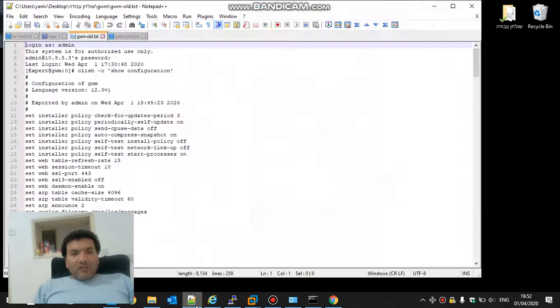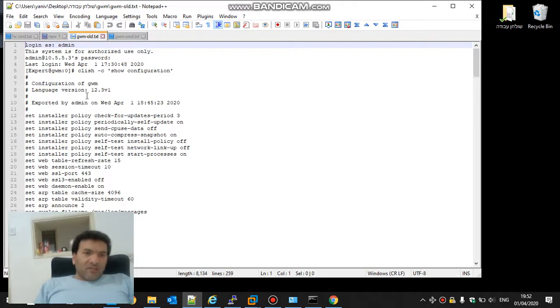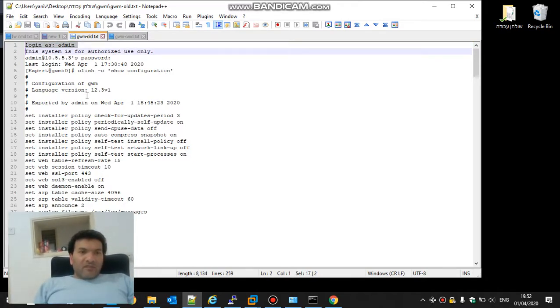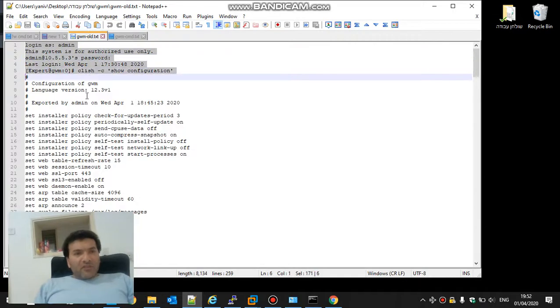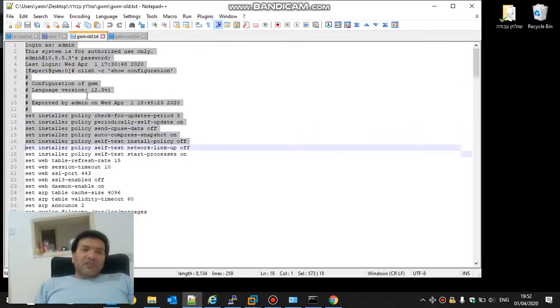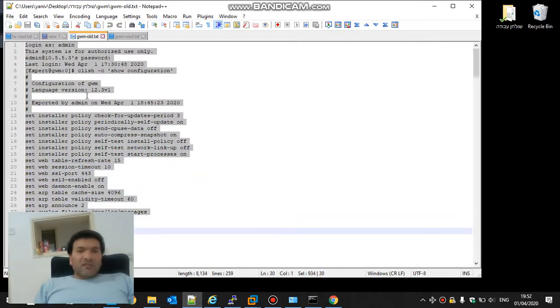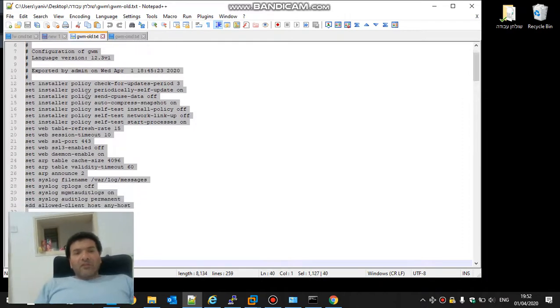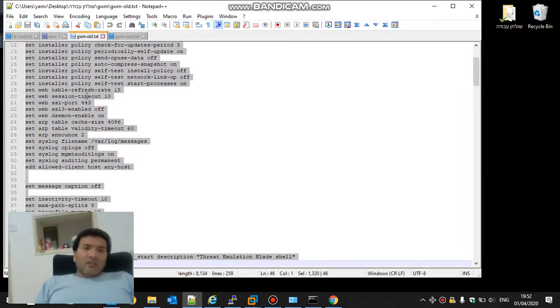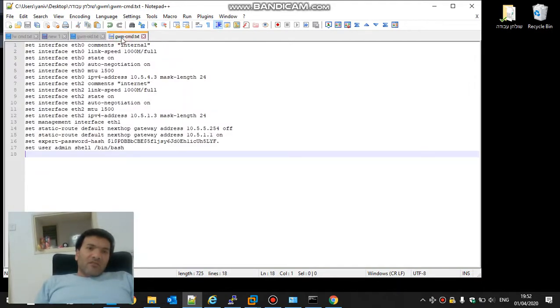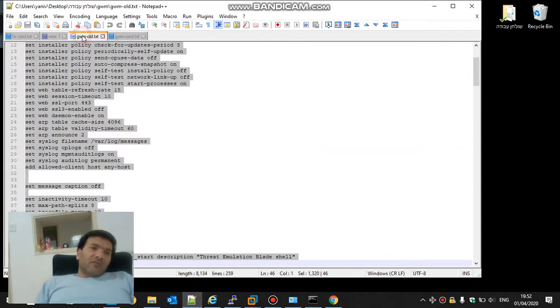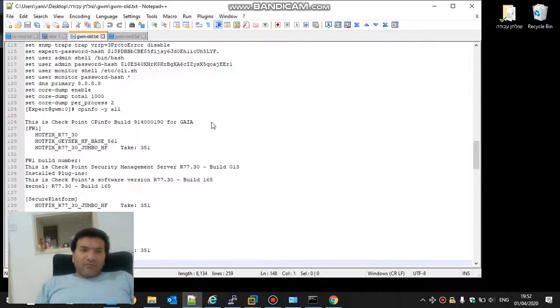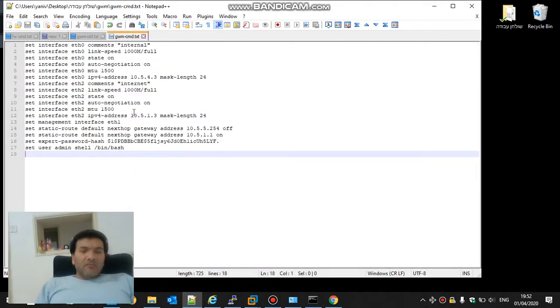The next step is to take the klish commands and copy and paste them to the new gateway. We don't copy everything. I'm deleting all the defaults and everything that I already configured by the first time result and save as gwmcmd. This is what's left from all these commands. So we save them.